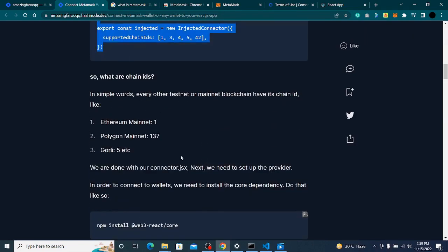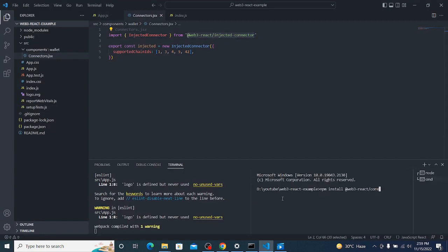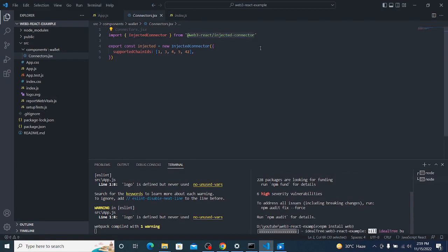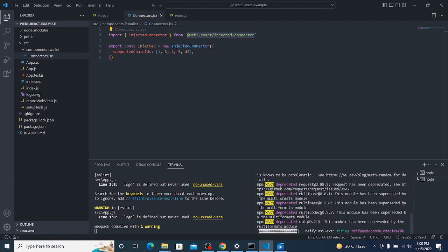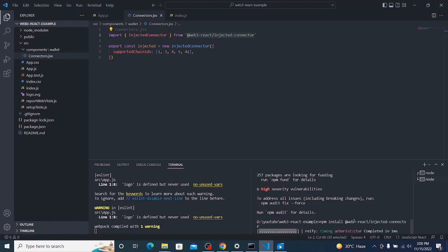Now I'll install the required libraries. I need web3-react-core, and I'll also install web3 and one more package. We need these three libraries. I'll run npm install web3-react-core and web3.